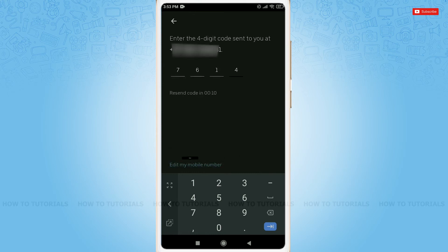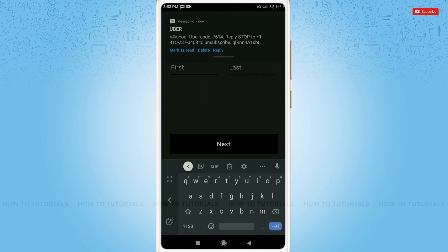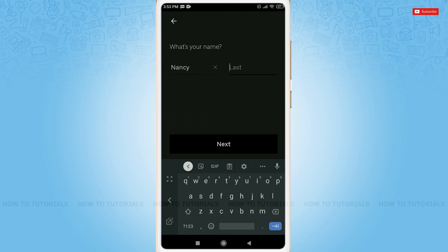Uber has already sent a code and auto-detected and filled it. Here you need to provide your name, first name and last name.